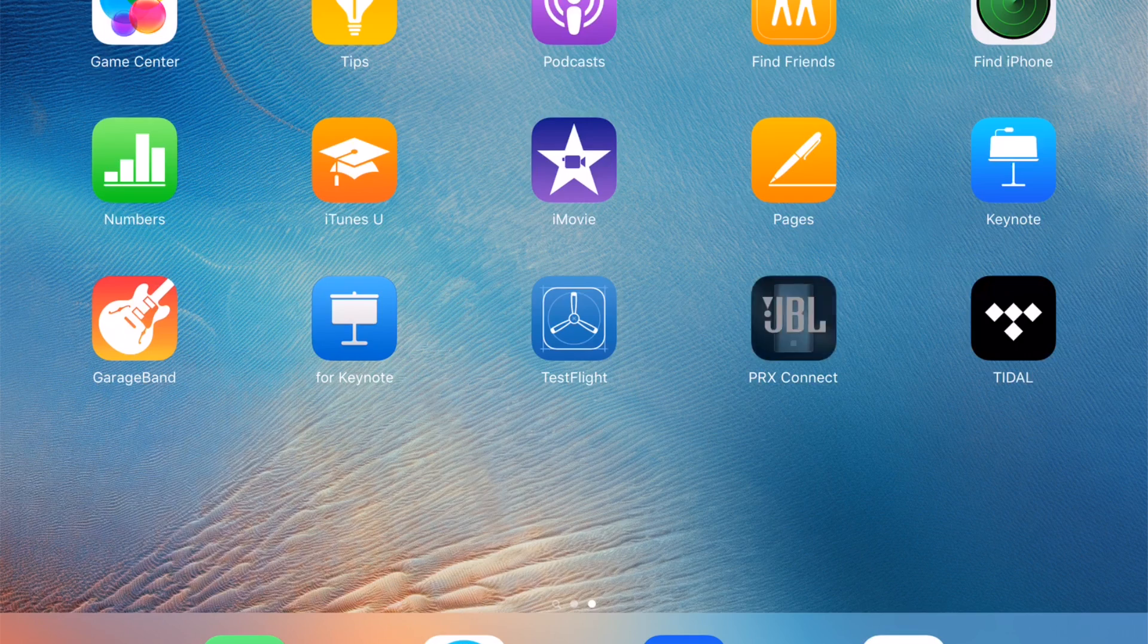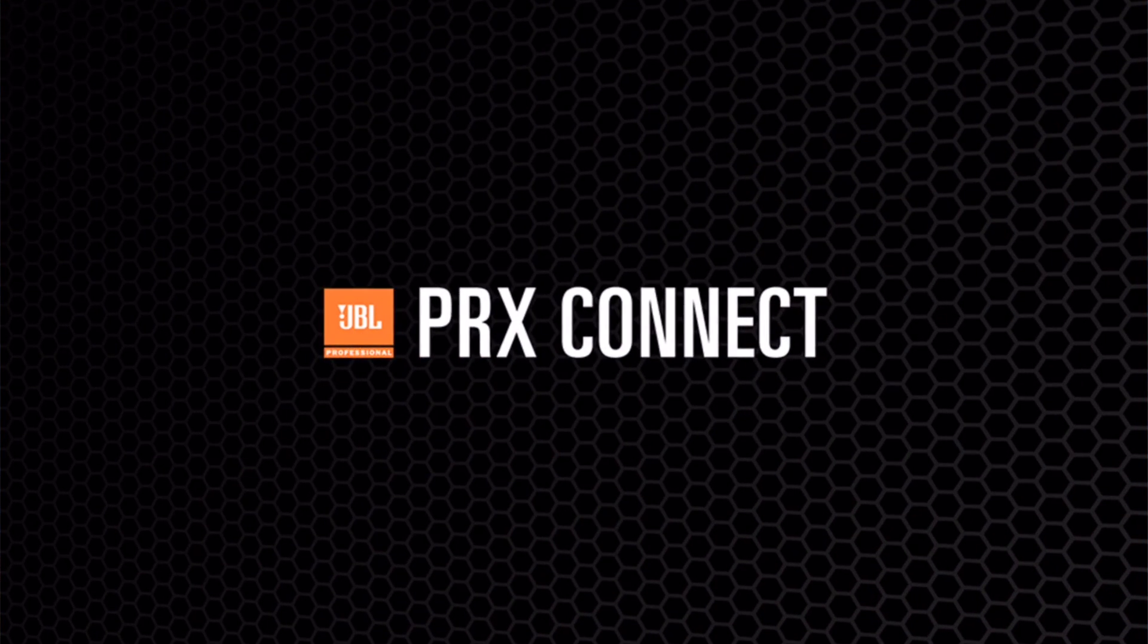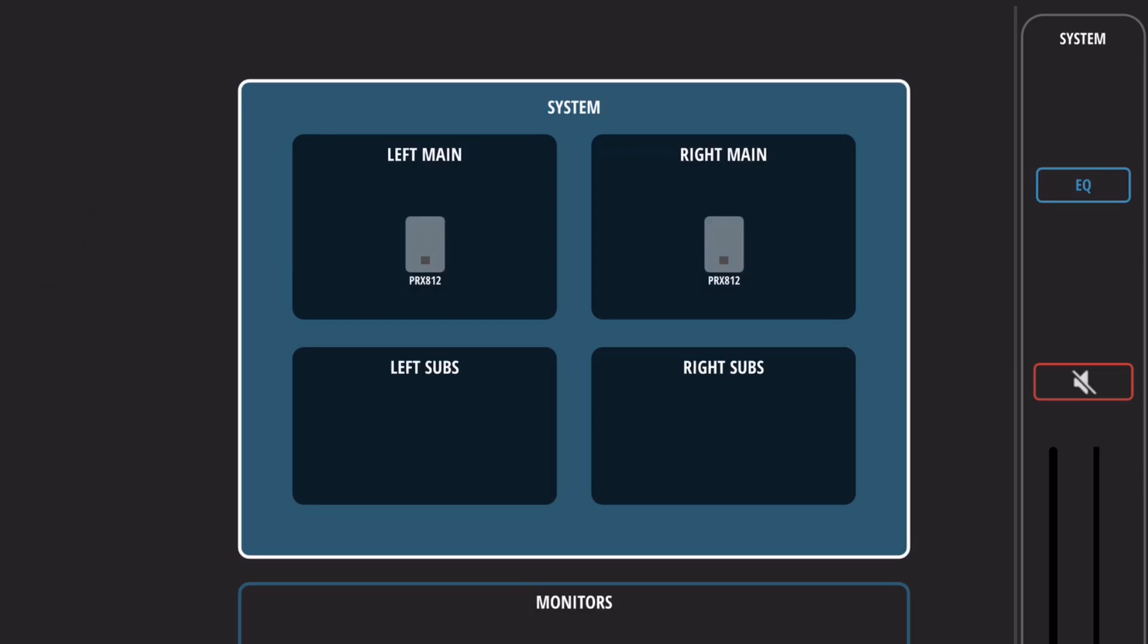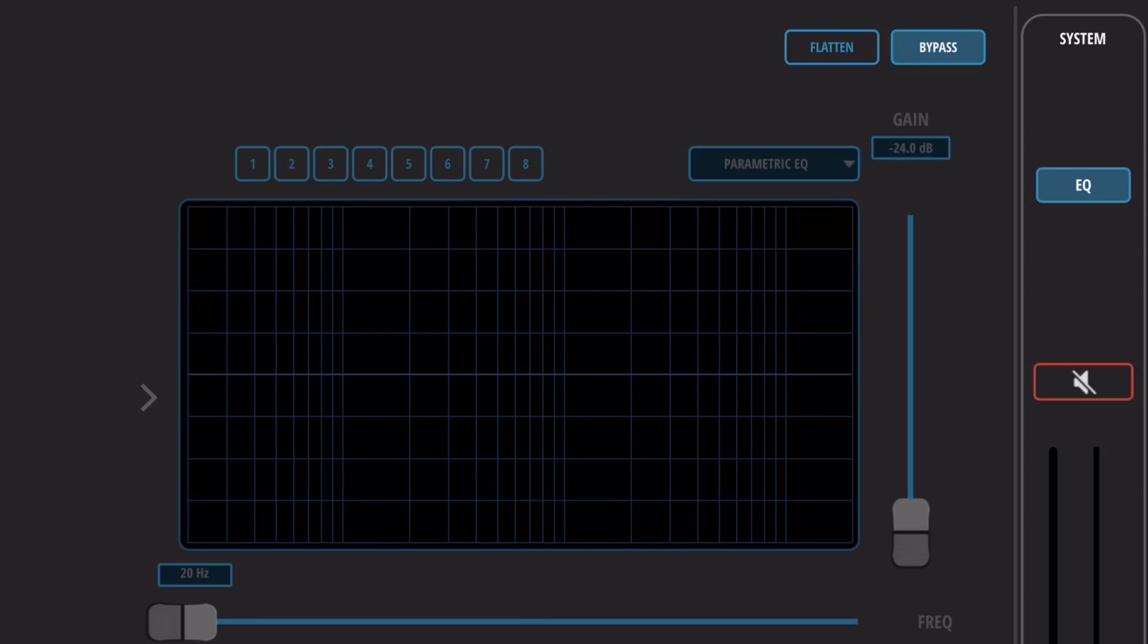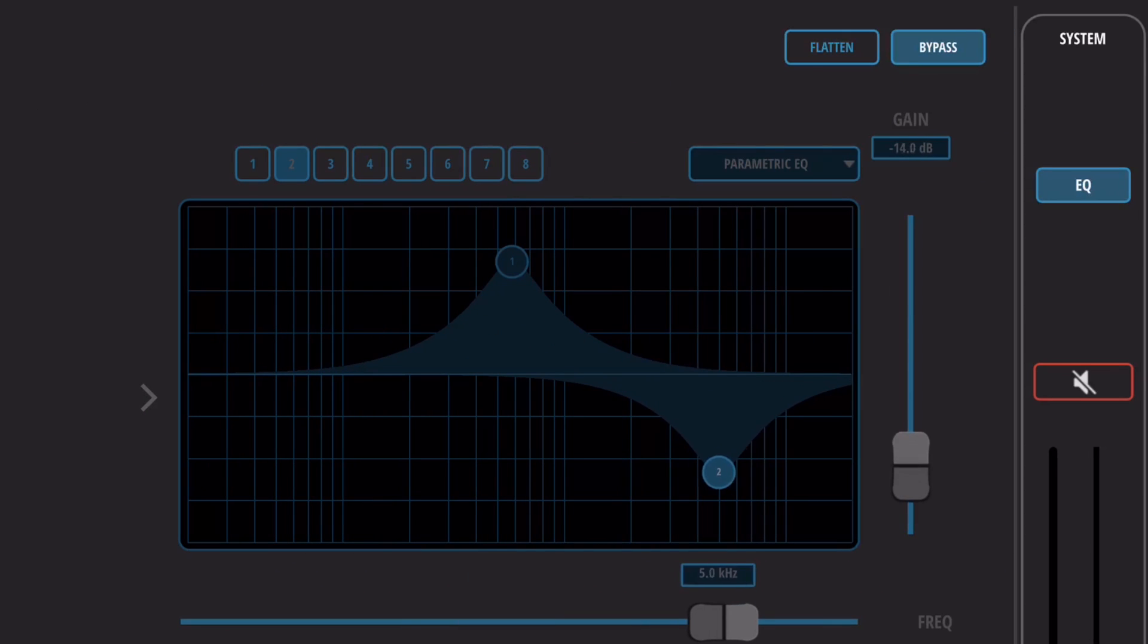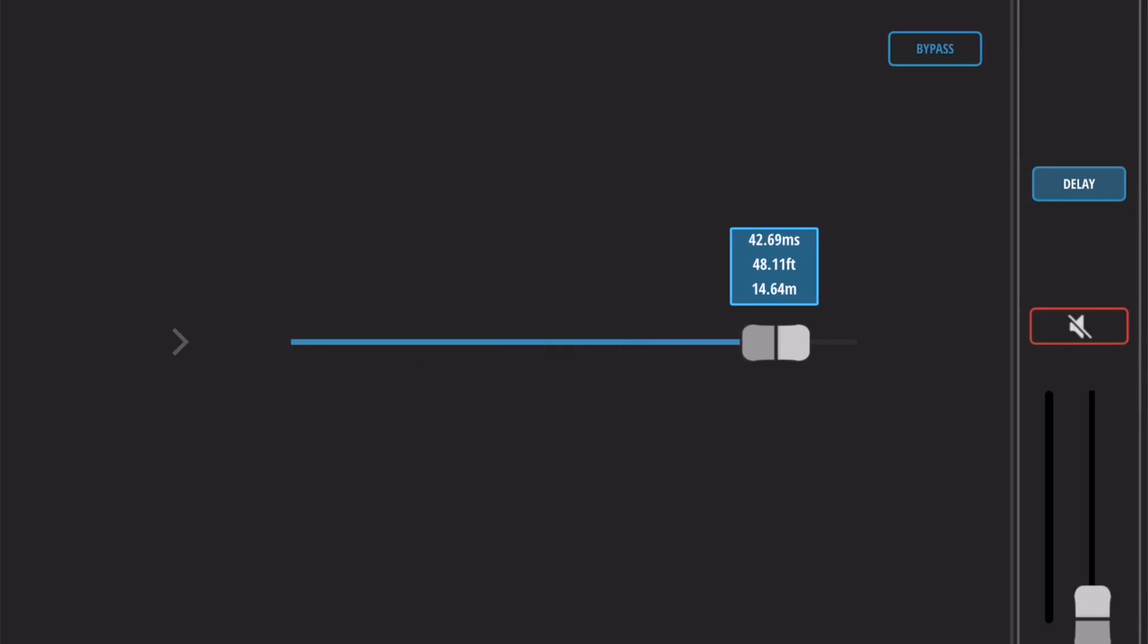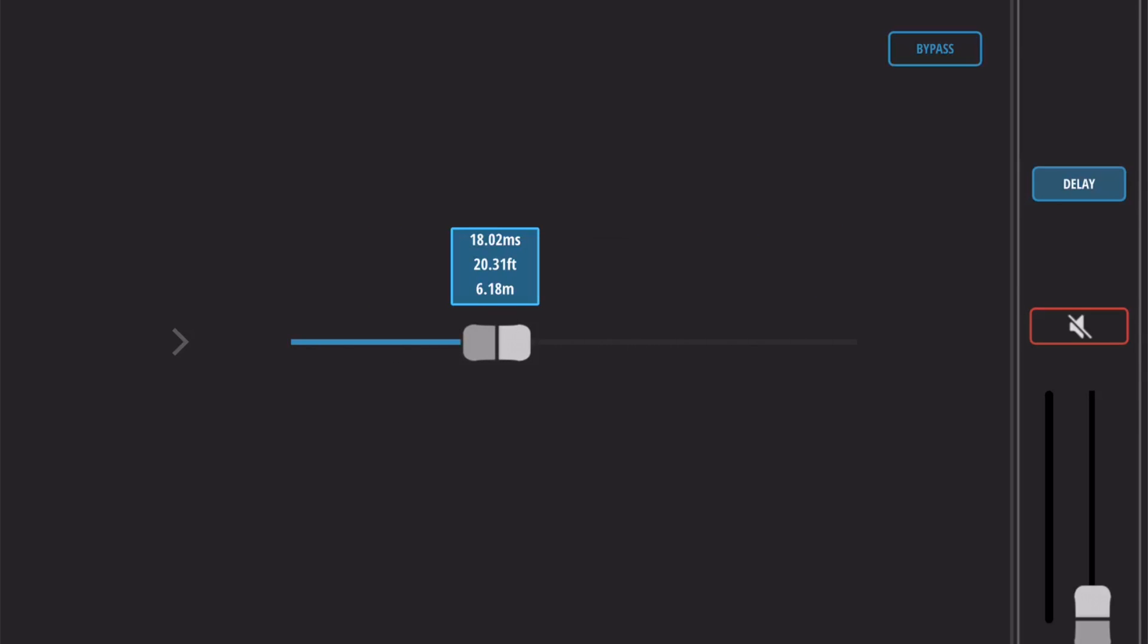With the PRX Connect app, users can configure, set up, and control their systems with full access to DSP parameters like gain staging, 8 parametric EQs, and 50 milliseconds of delay.